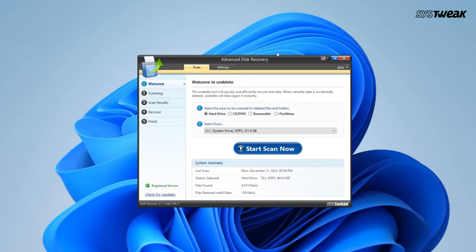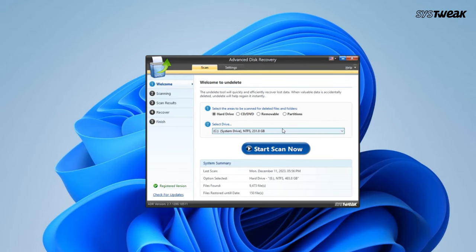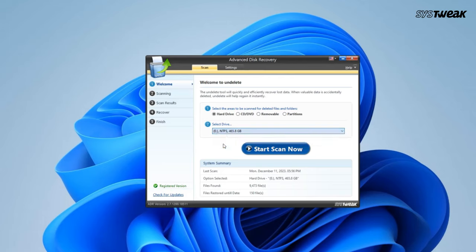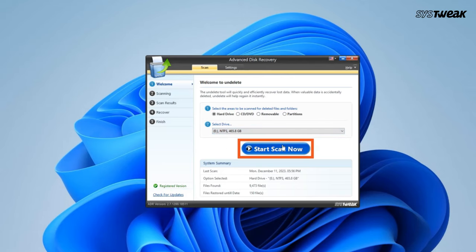Once launched, in the areas to be scanned for deleted files and folders, you need to select the drive where your After Effects file was stored. Then click on the Start Scan Now button.